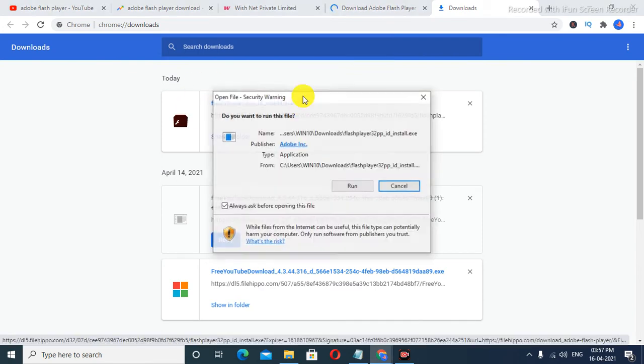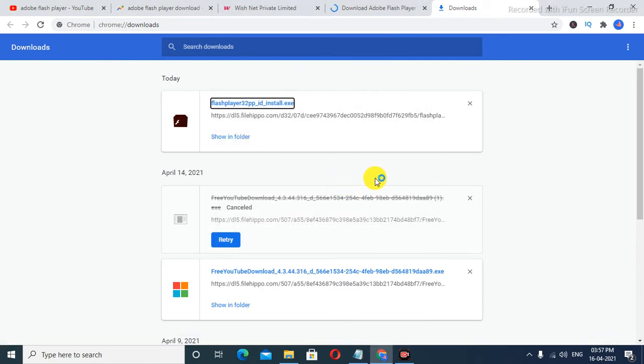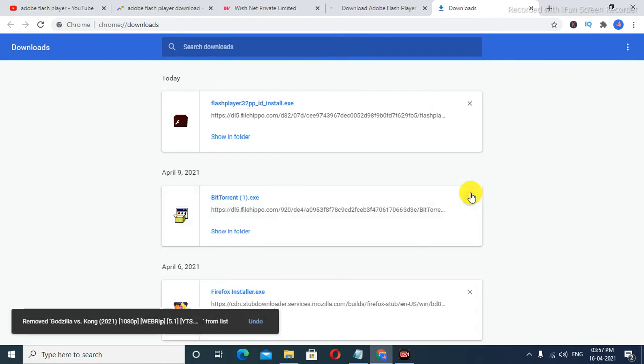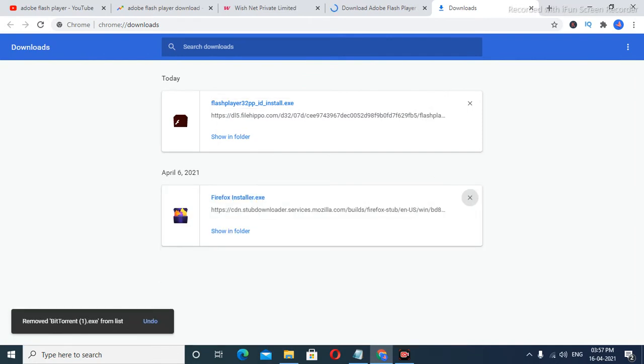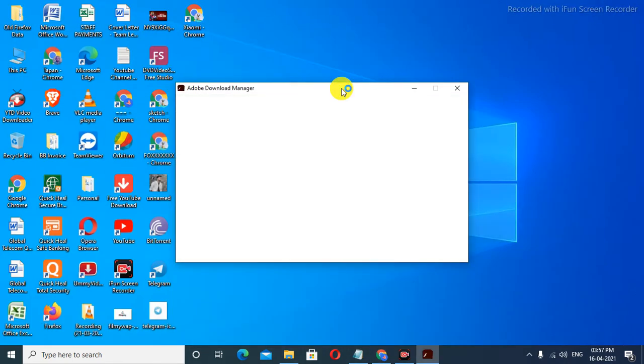As you see, there is a running box here. We need to click on 'Yes.' After I click on yes, let's minimize the window.